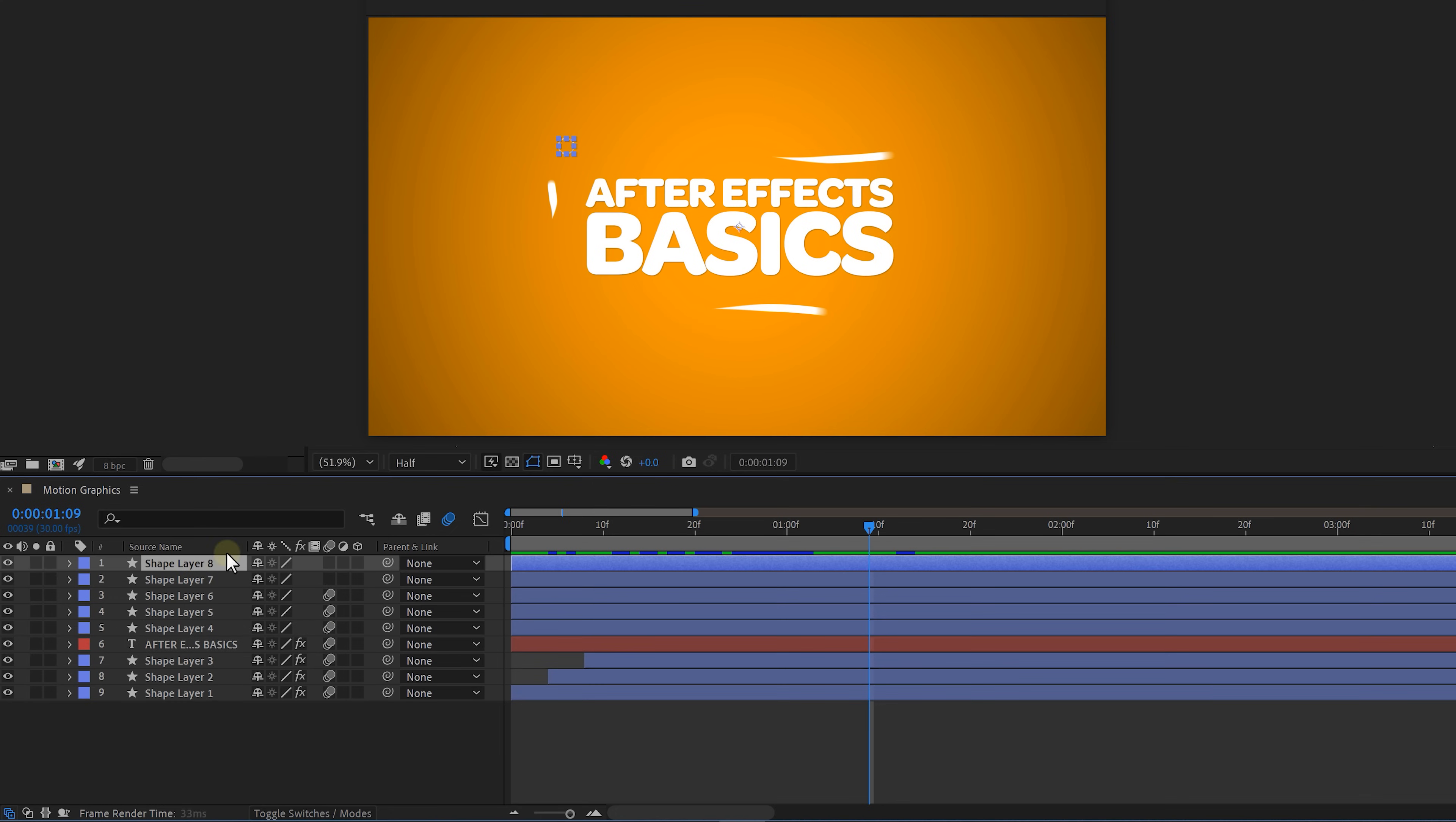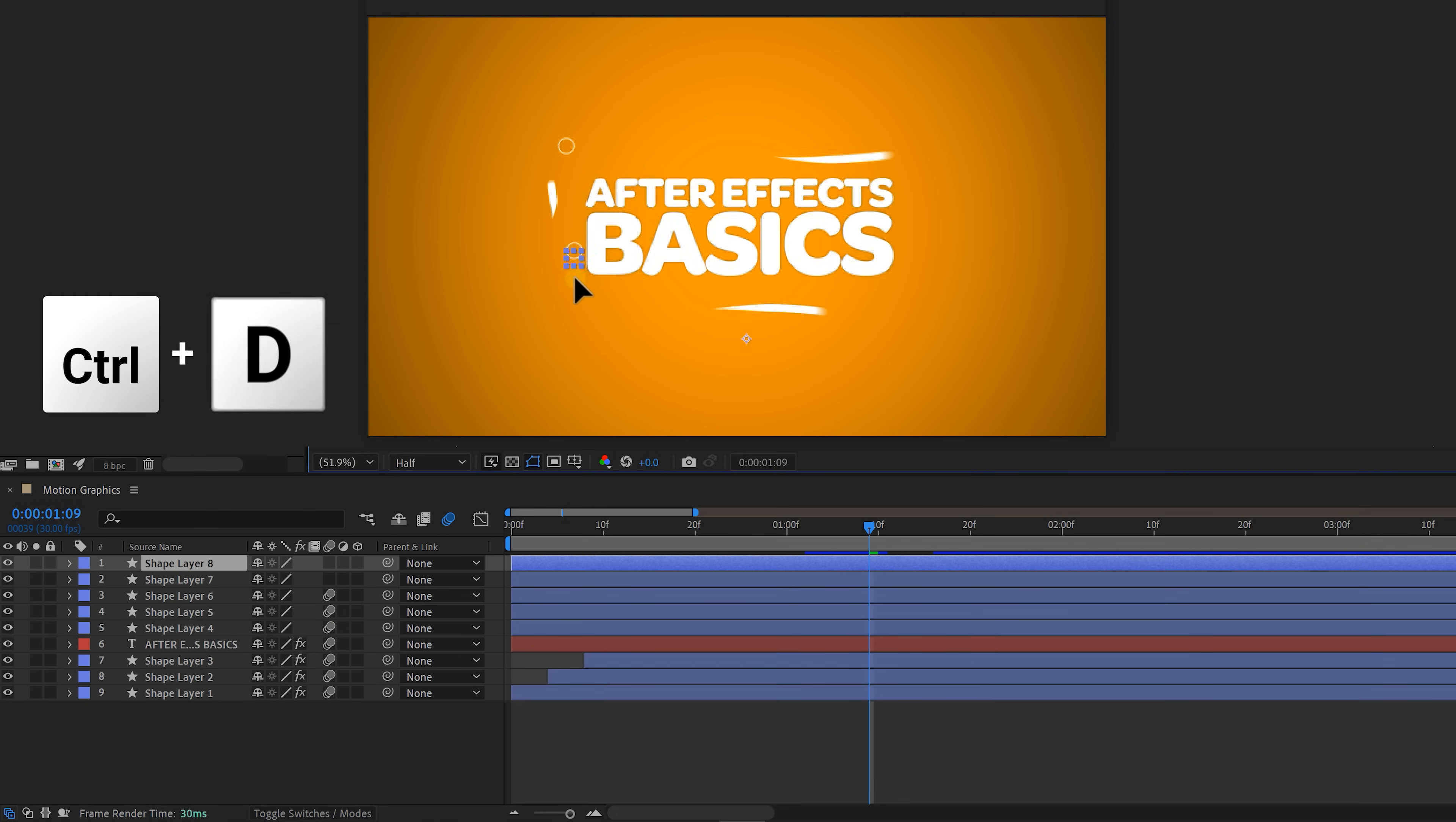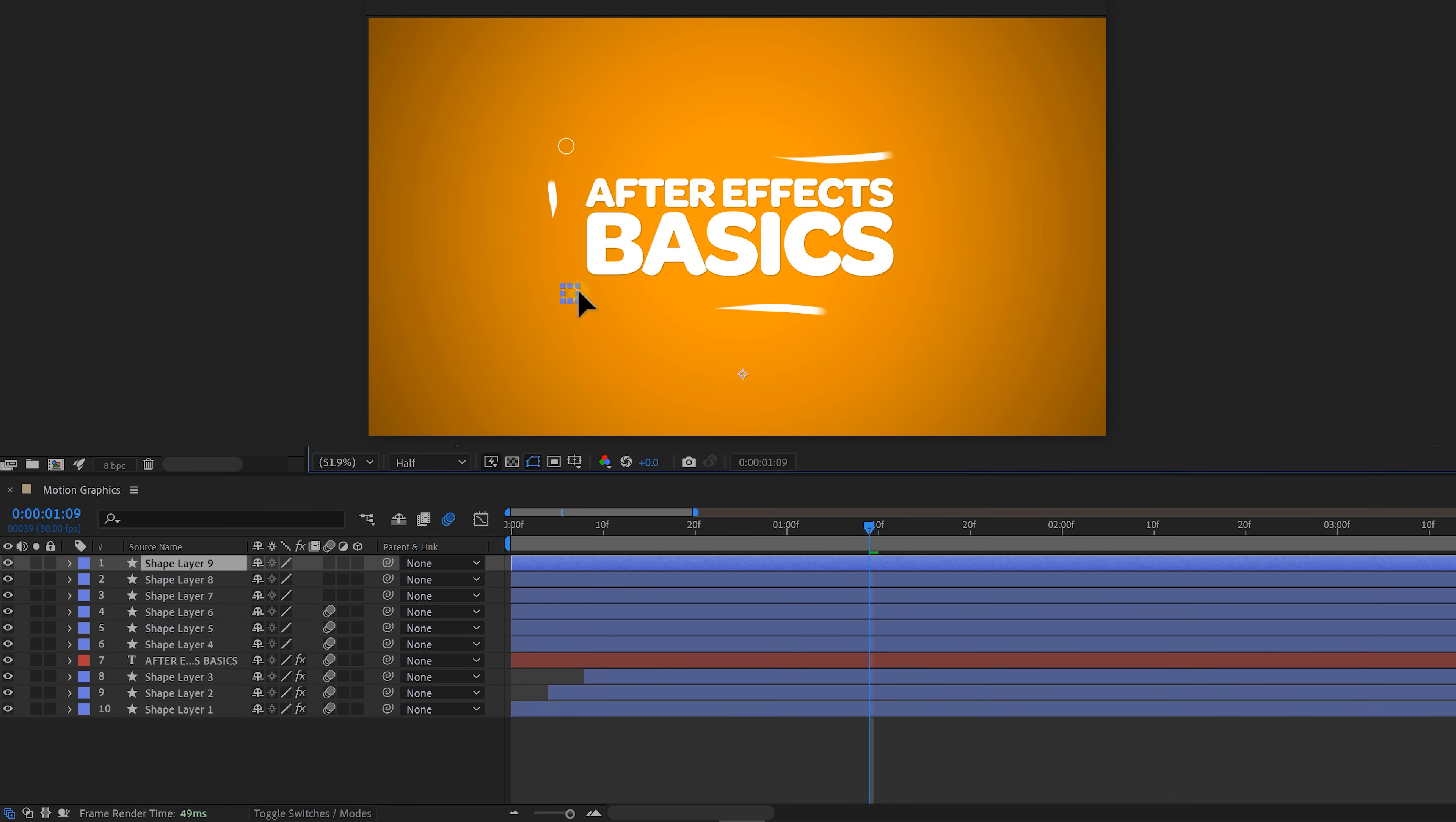And again just like with the lines you can duplicate your circle as much as you want and place it on different spots around your text. Just don't overdo it. Now I also added the After Effects logo to finish off the animation.